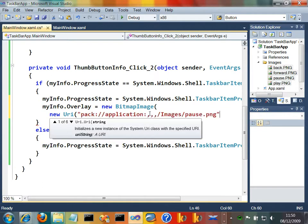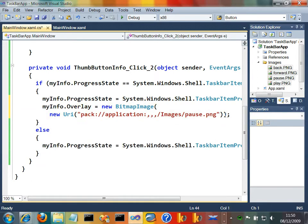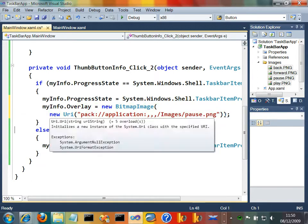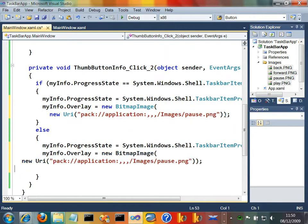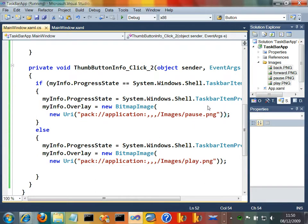I'll just paste in the URI for that. That's just linking to that pause image that we've got. That should be kind of okay. And then when you switch back, we'd want to display a play image. So let's just go ahead and display a play image. Let's try that. Press F5.